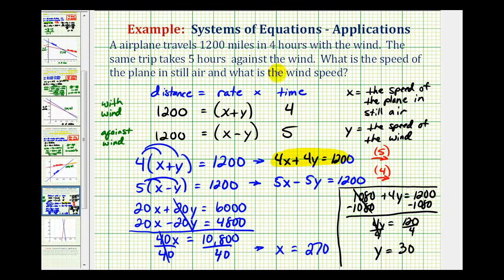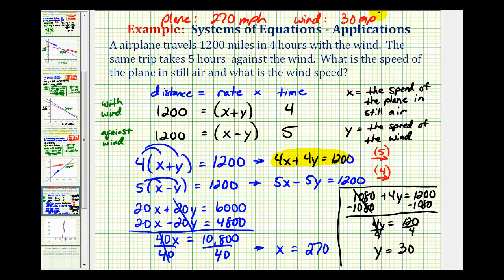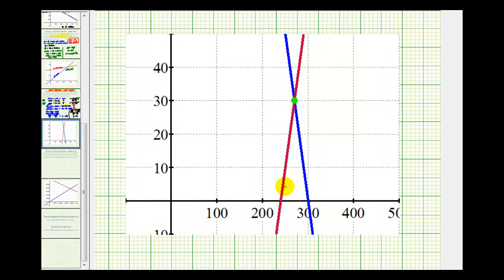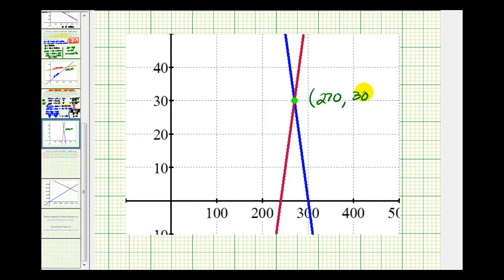To answer the question: the plane is traveling at 270 miles per hour in still air, and the wind speed is 30 miles per hour. To verify these, if we graph the two linear equations on the same coordinate plane, the point of intersection represents our solution. Here's the graph of the two equations — notice how the x coordinate is 270, which represents the speed of the plane in still air, and the y coordinate is 30, which is the speed of the wind.